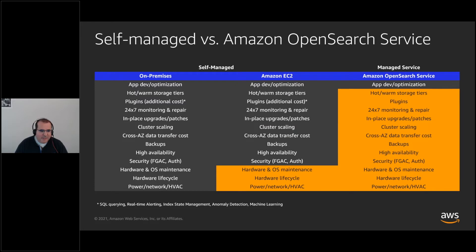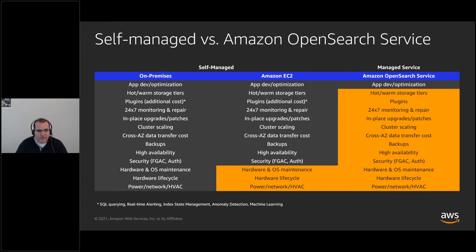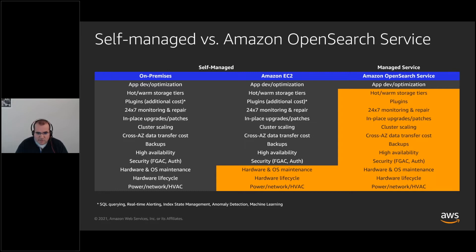Comparing on-premises, self-managed (EC2), and Amazon OpenSearch Service: with the managed service, Amazon takes care of everything so you only need to worry about your business and application. With EC2, Amazon handles hardware and operating systems; on-premises, you handle everything including hardware, power, networking, and cooling. Amazon OpenSearch Service provides the most comprehensive solution for OpenSearch workloads with scale, security, and price performance.